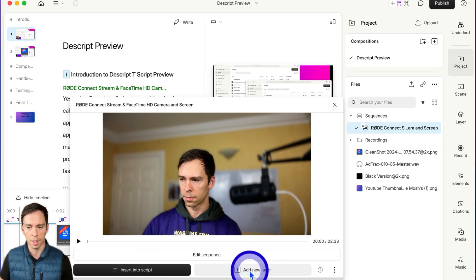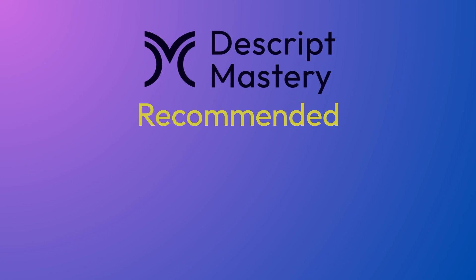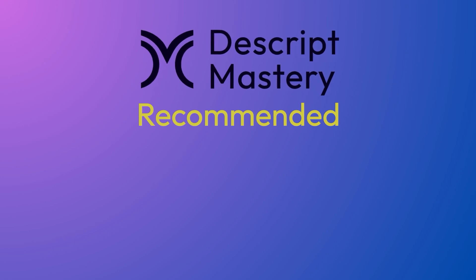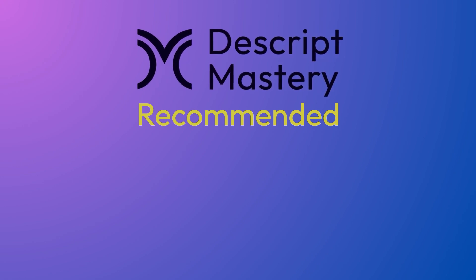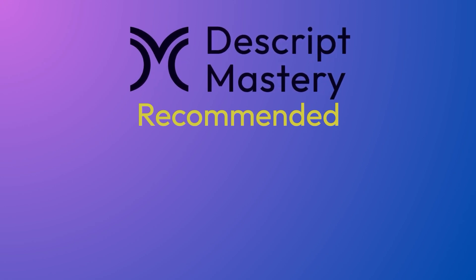Alternatively, I can click add new layer and it'll get added above my script. Let's get started.